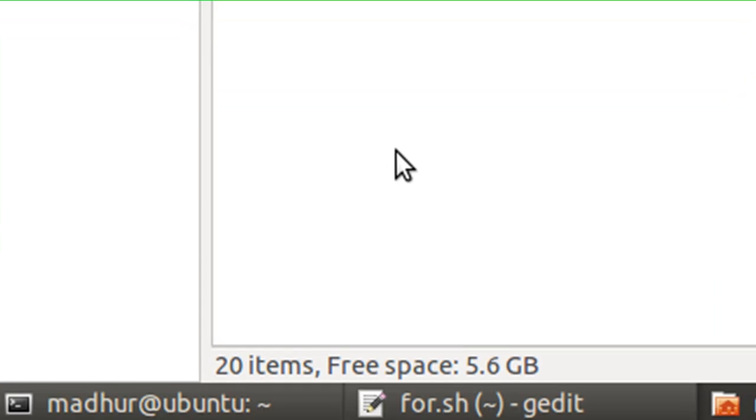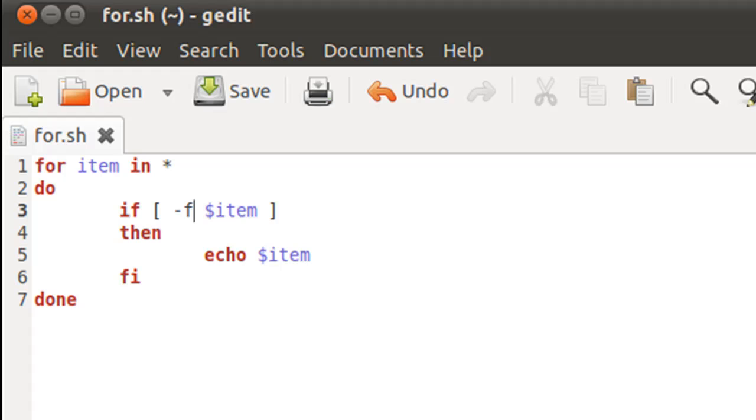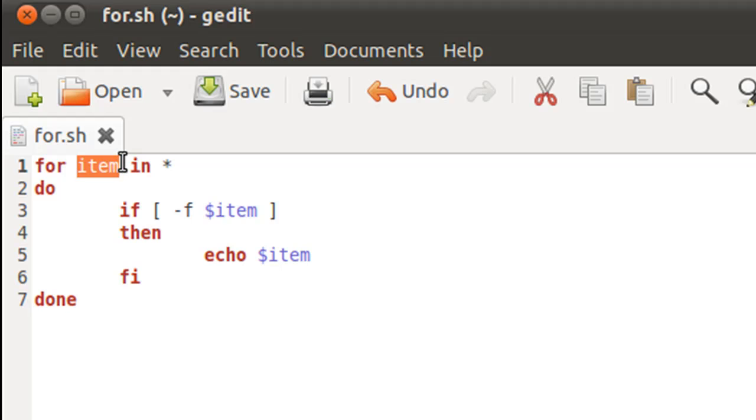I would have had to check first by executing ls or by opening the home folder and seeing at the bottom here that it has 20 items, but that was just too much work. That's why I use for.